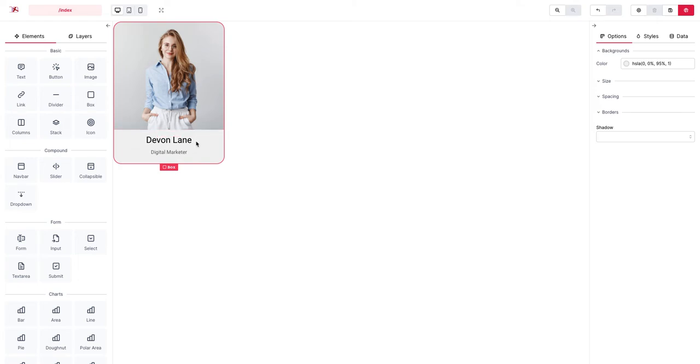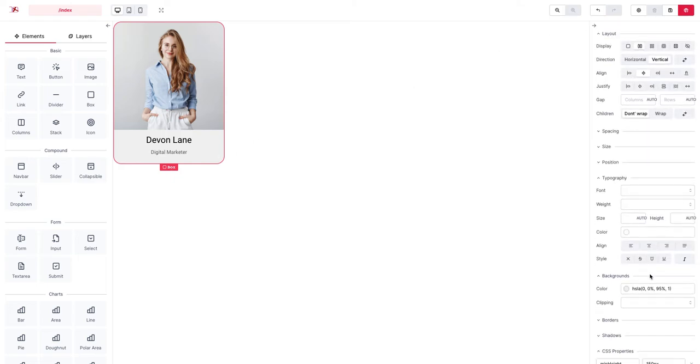The children of flex container are called flex items and we wanted them to be placed or positioned in a vertical way, that's why we set the flex direction here to column.